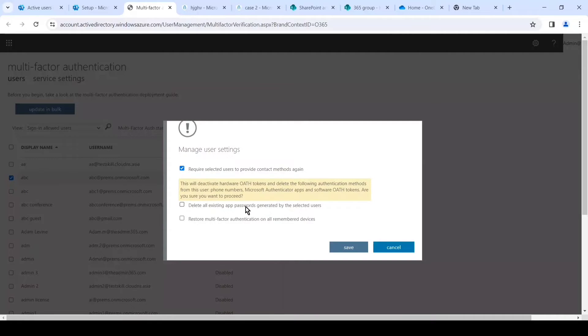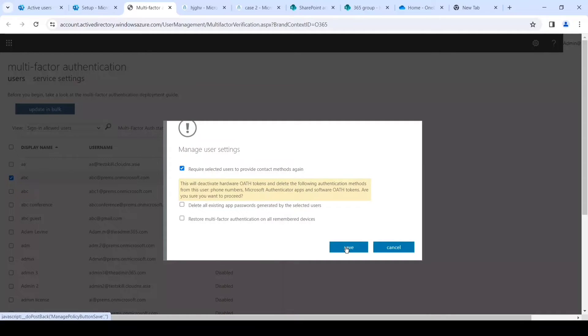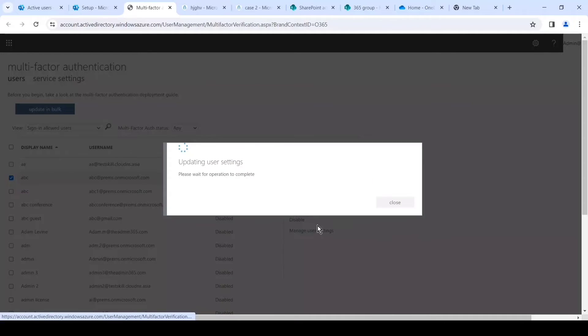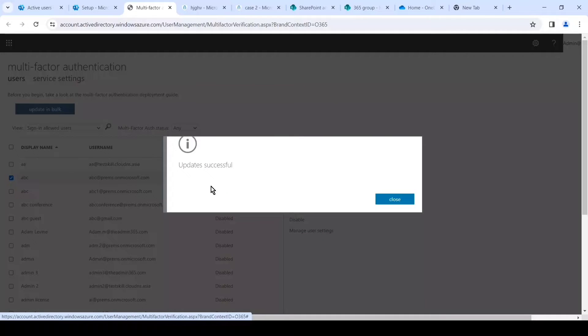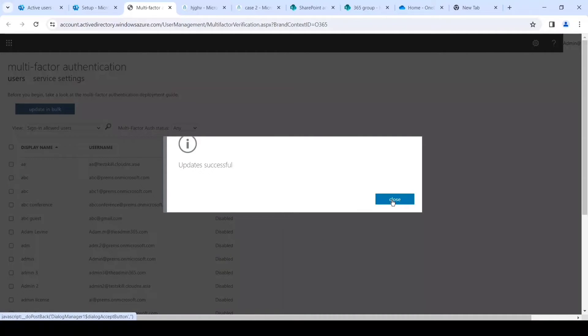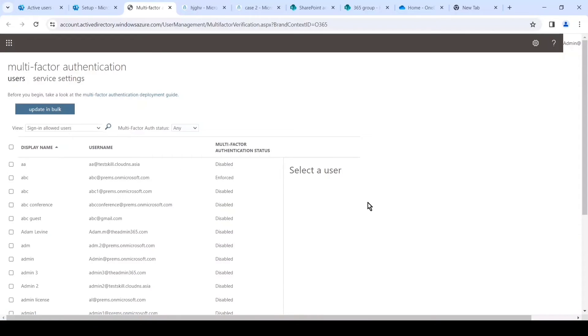So we'll select it and click on Save for it to reset. If you want, you can check the other two options as well. We'll select the first one and click on Save, and the update has been successful. We'll click on Close.